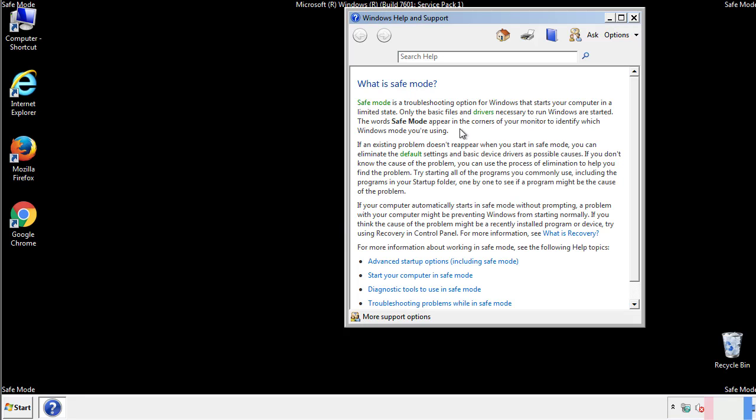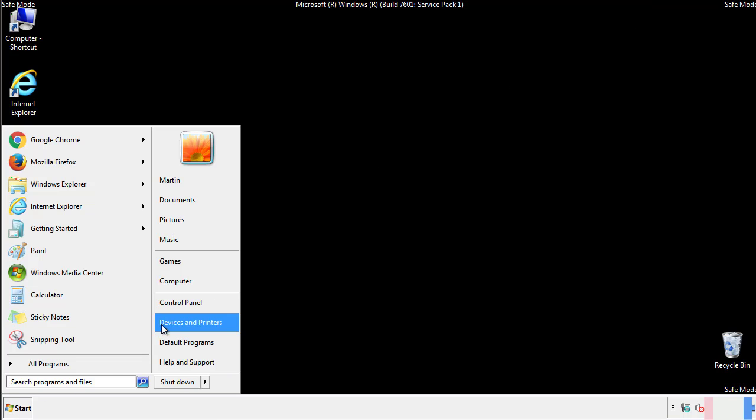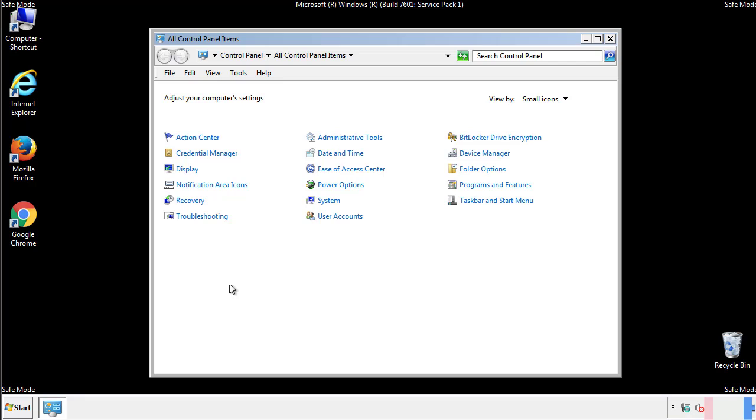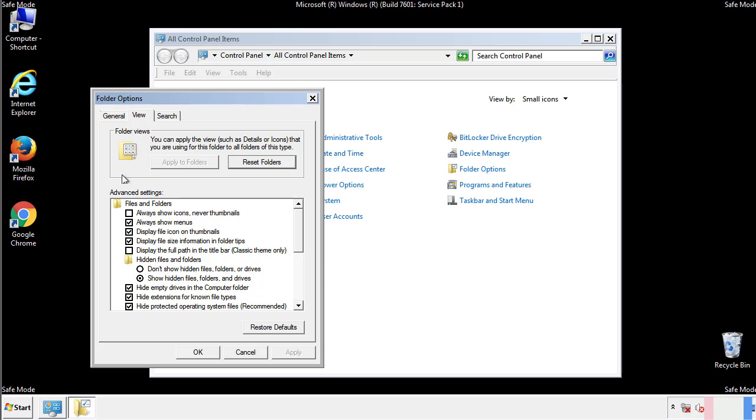Before we get started, we want to make sure that all the files and folders are visible. From the control panel, click folder options, view, and click the checkbox to make sure that we don't miss anything.